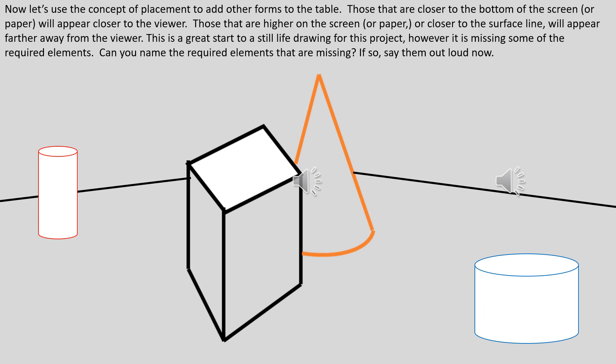This is a great start to a still life drawing for this project. However, it is missing some of the required elements. Can you name the required elements that are missing? If so, say them out loud now.